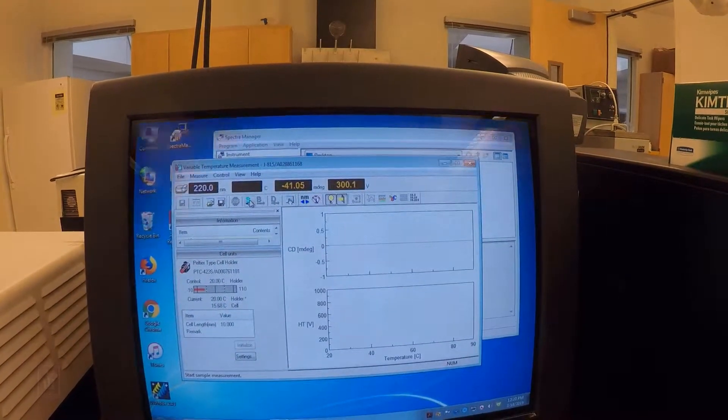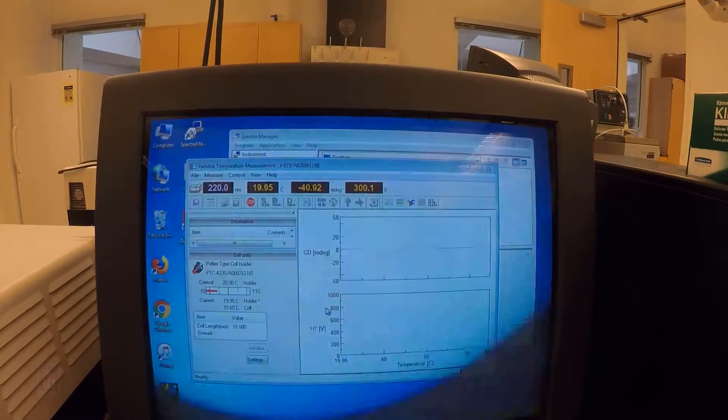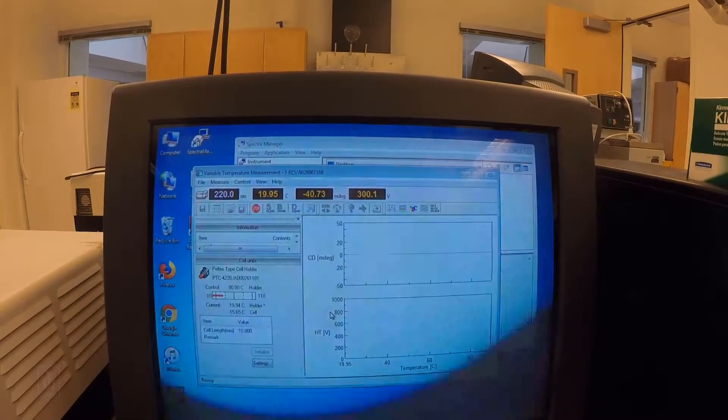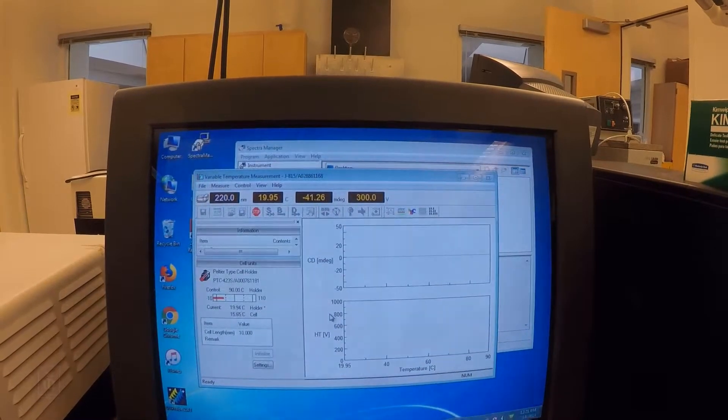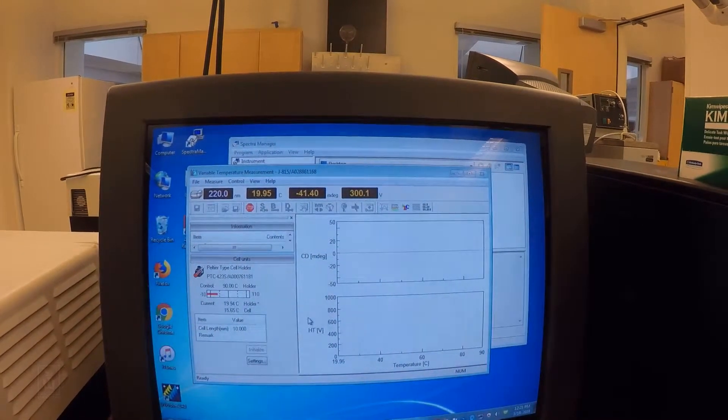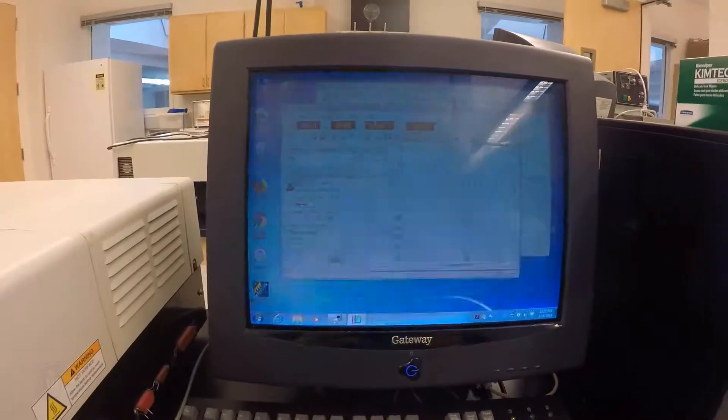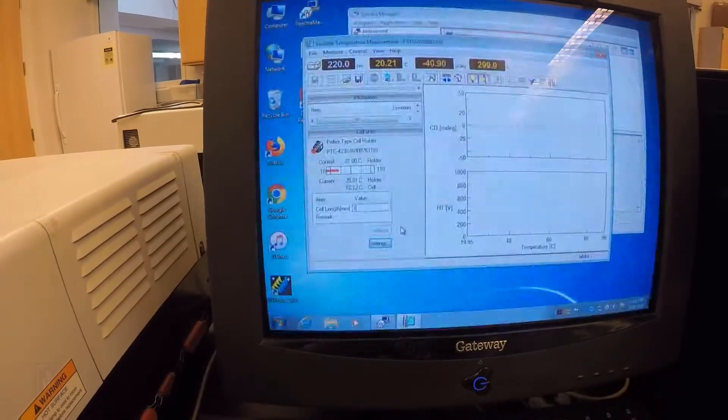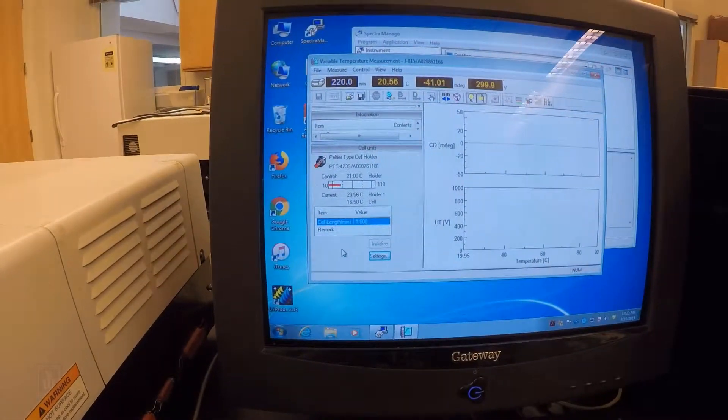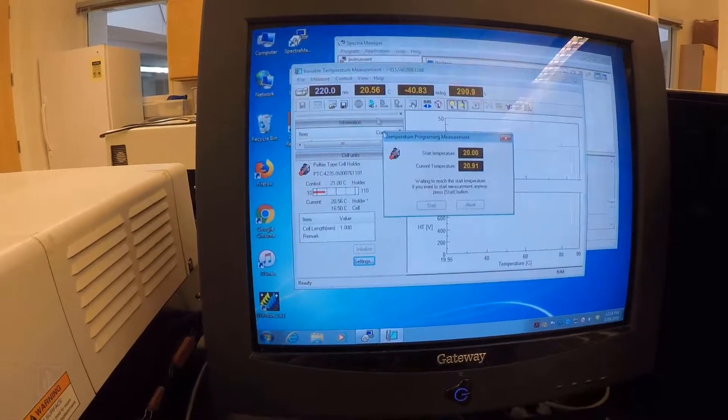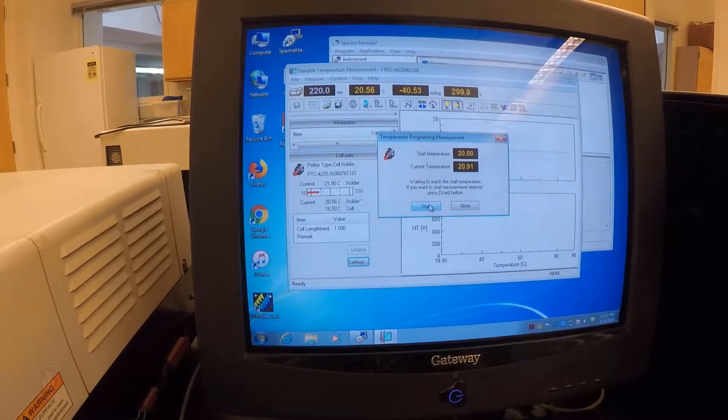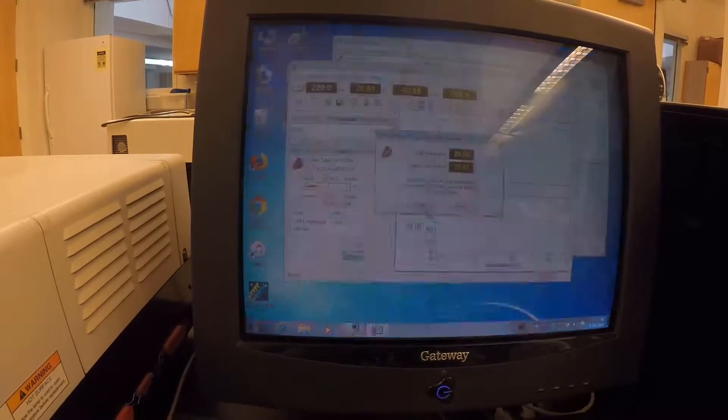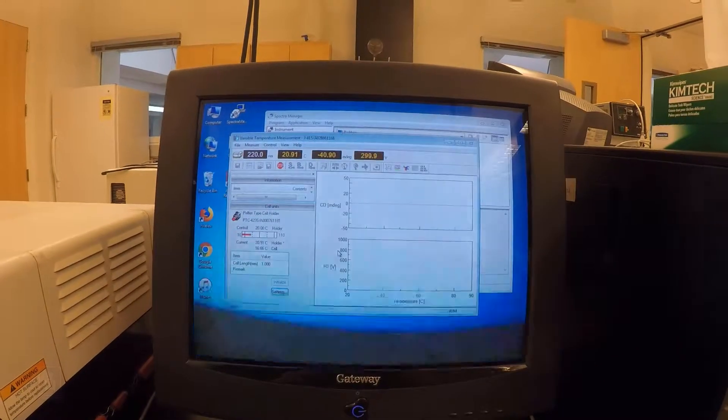Then we want to pick our wavelengths. 220 is appropriate for alpha helices. And pretty much that's all we need to do. So I'm just going to save this as thermal melt. And then I'm going to run my sample and start my sample here. You can just go ahead and hit start if you want if it's close enough to 20 or you can wait for it to equilibrate. One last thing I didn't talk about is we need to set our cell length. We have a one millimeter cuvette that's going to affect our reading. So once you've got that changed in there, then we can hit start and start the acquisition.